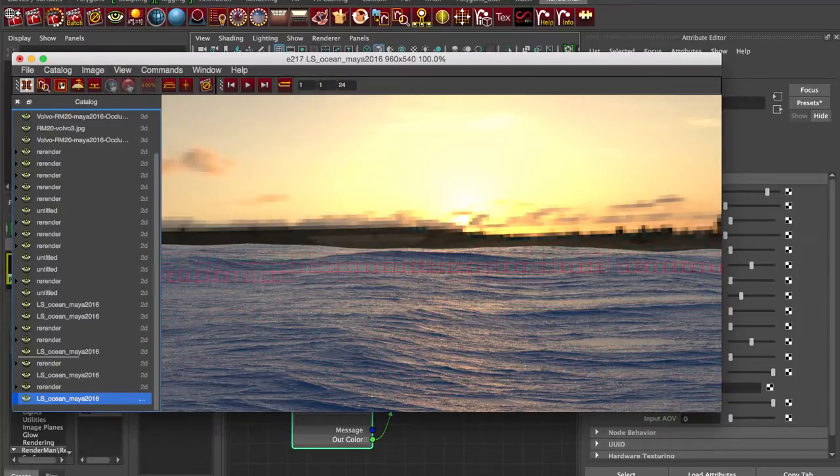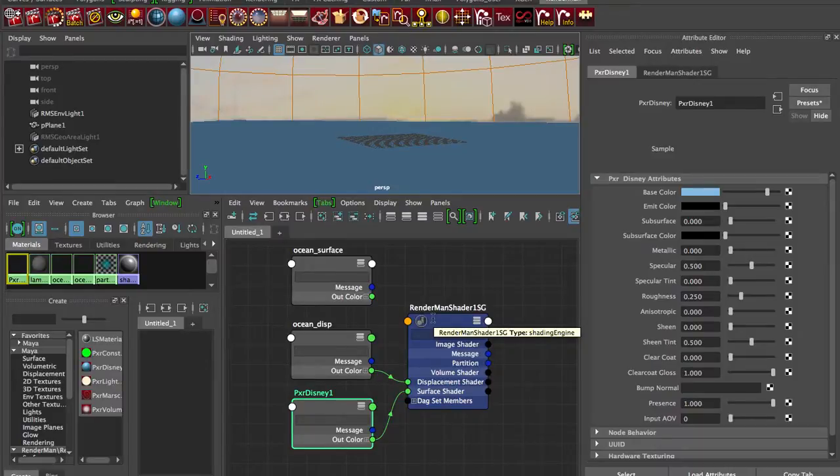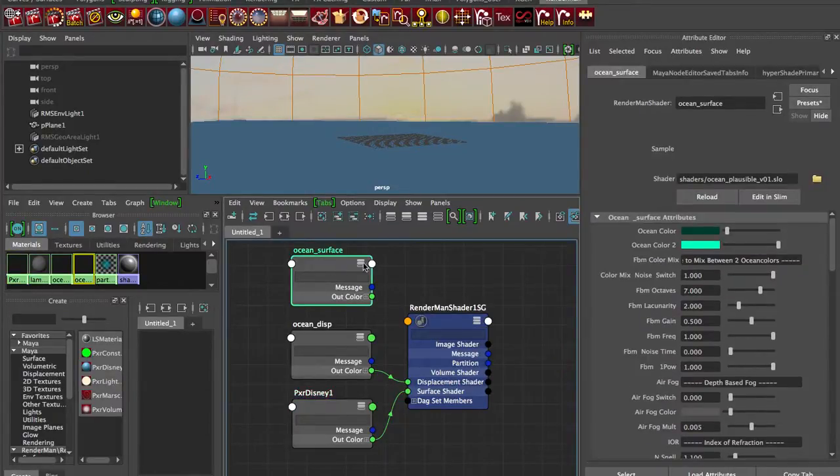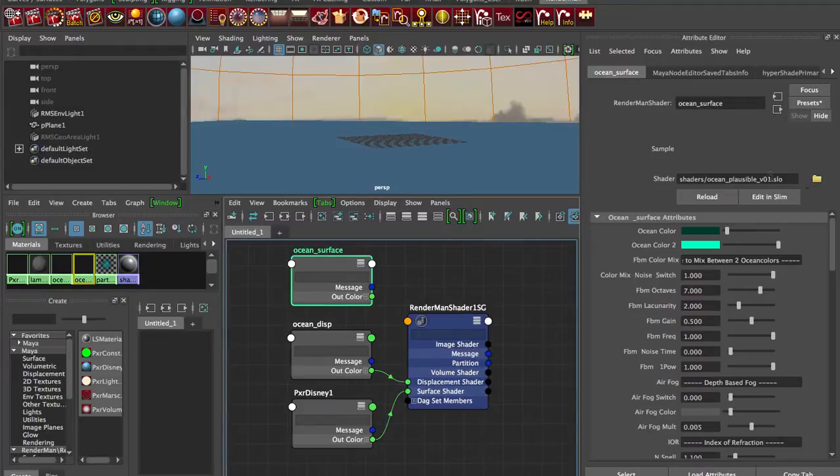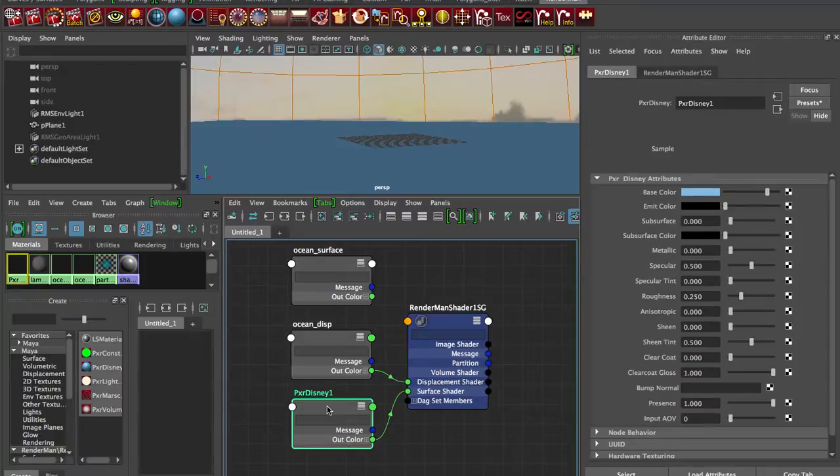So that's all you have to do if you want to use our ocean shader in RIS mode, which is the newer renderer in RenderMan. All you're doing is swapping out. You're taking away our ocean plausible ocean surface Raytracing shader. You're putting in a PXR Disney.